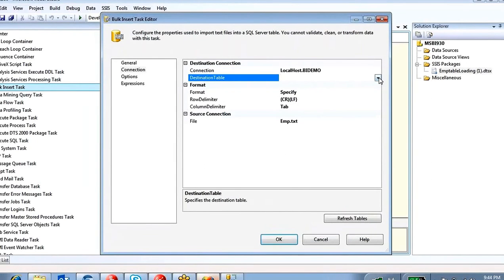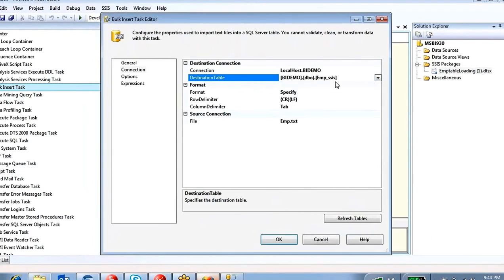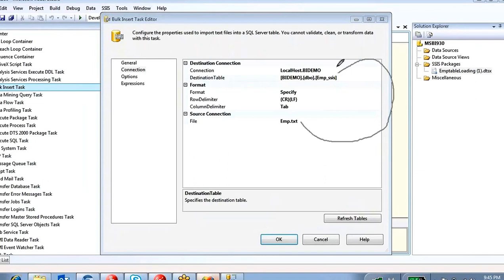The target table is EMP_SSIS. Into this table I am going to load the data from the text file.